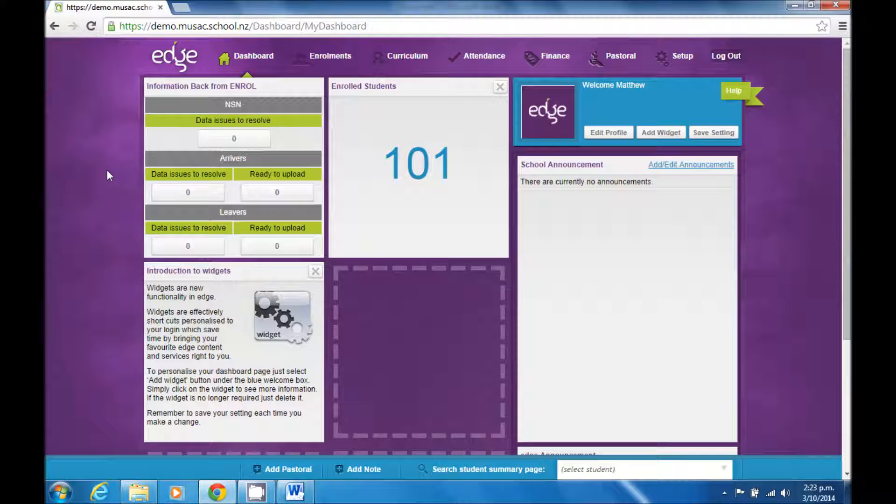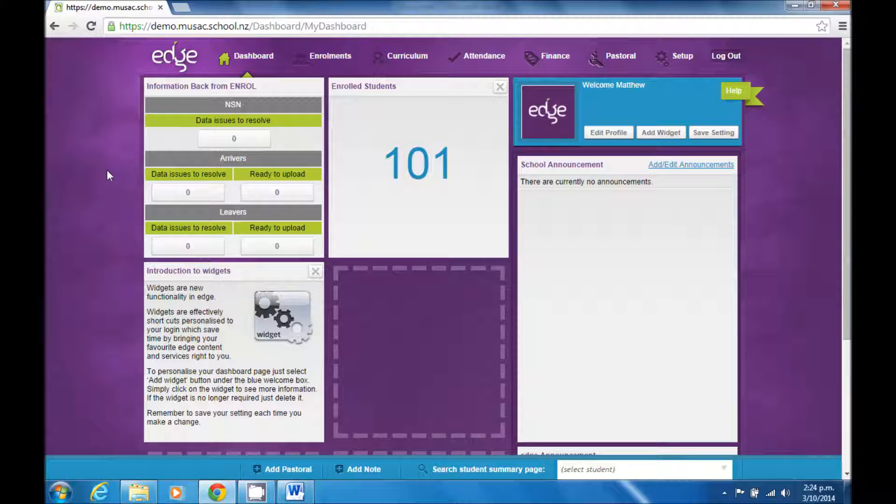Hi, my name is Matthew and I'm going to show you how to export information out of Edge for use with a mail merge document.